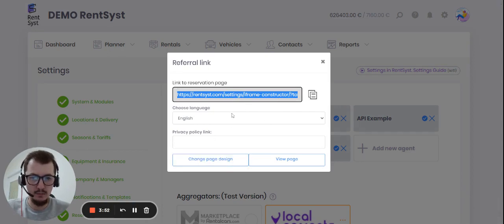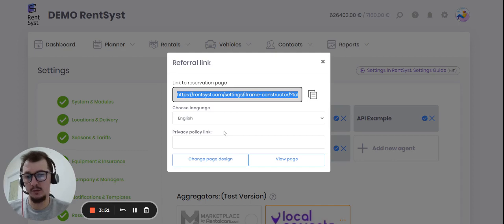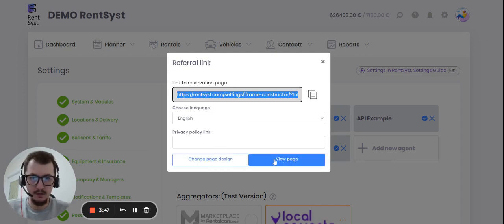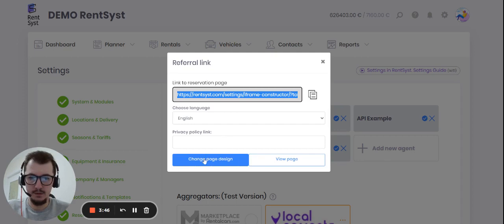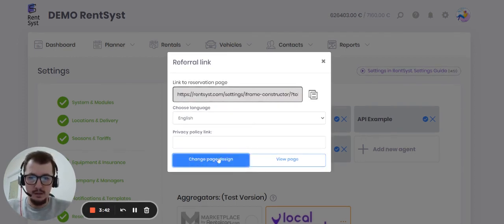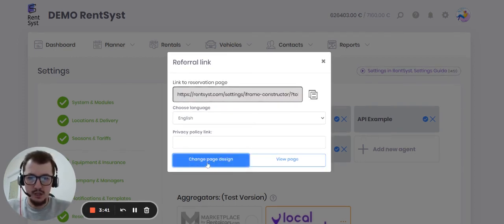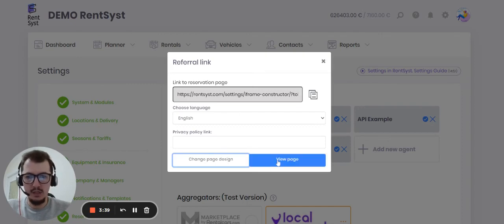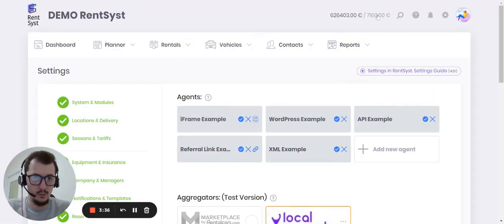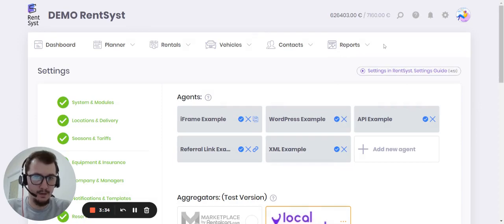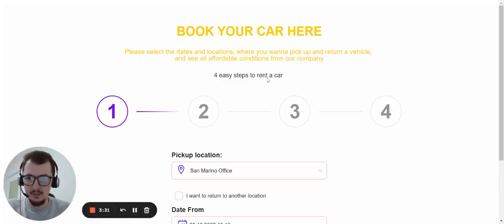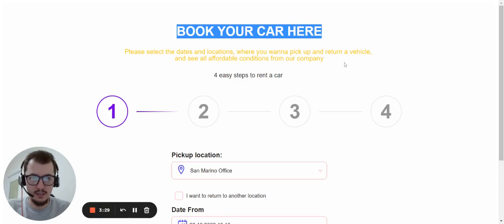So let's take a look. Change page design. In case you change page design, you will be able to see... like this way, right? So this is the sample which you will see for the booking page.